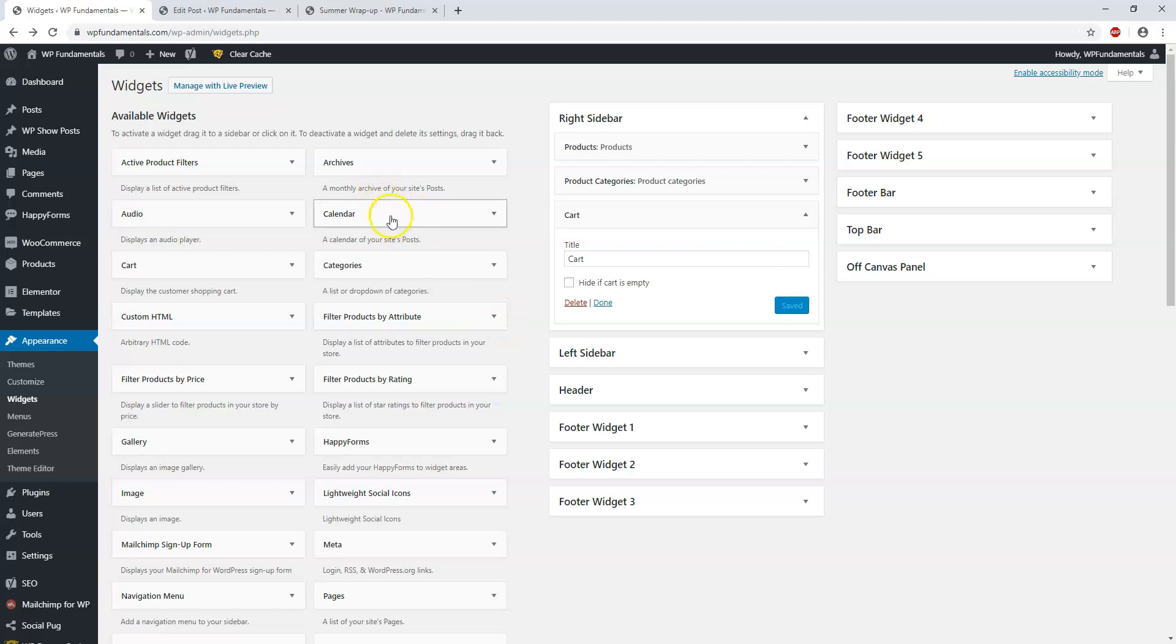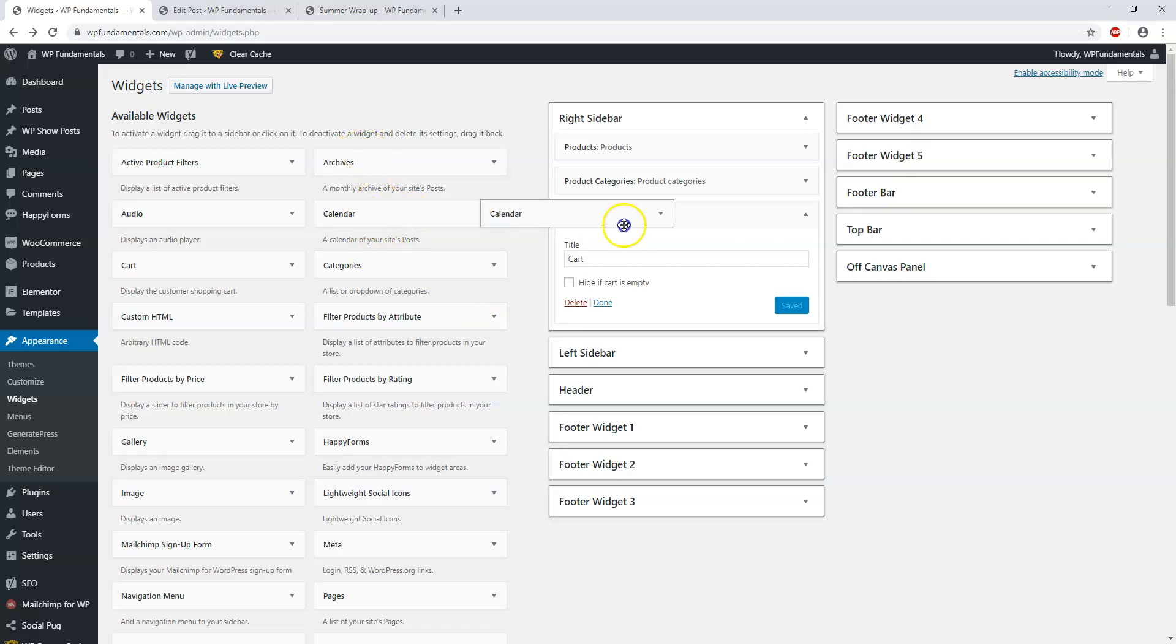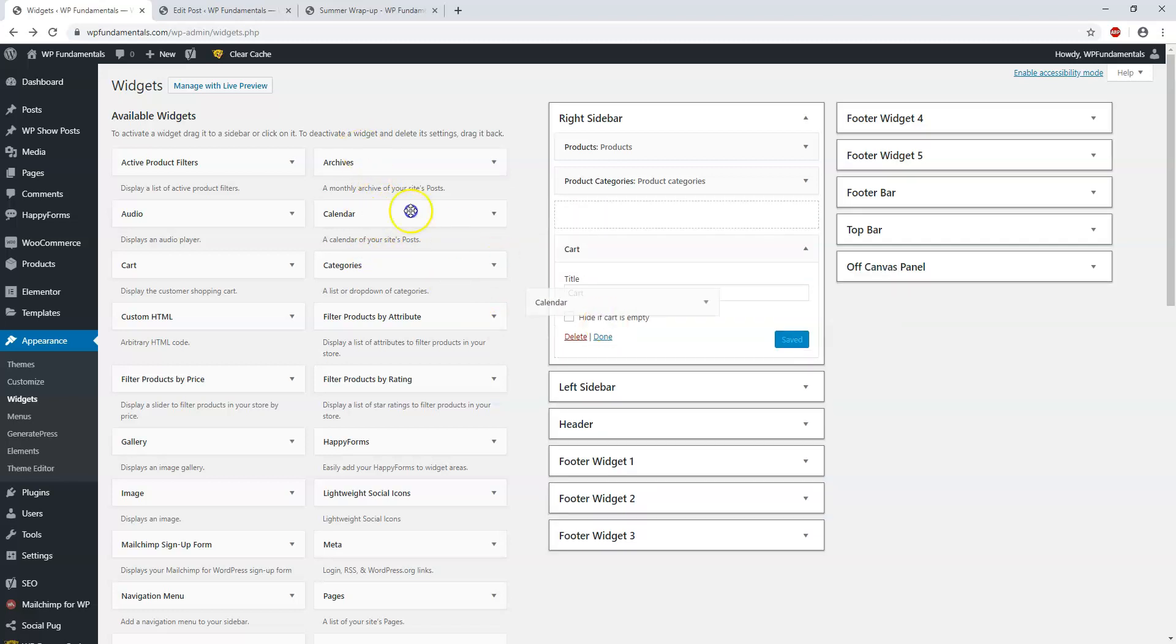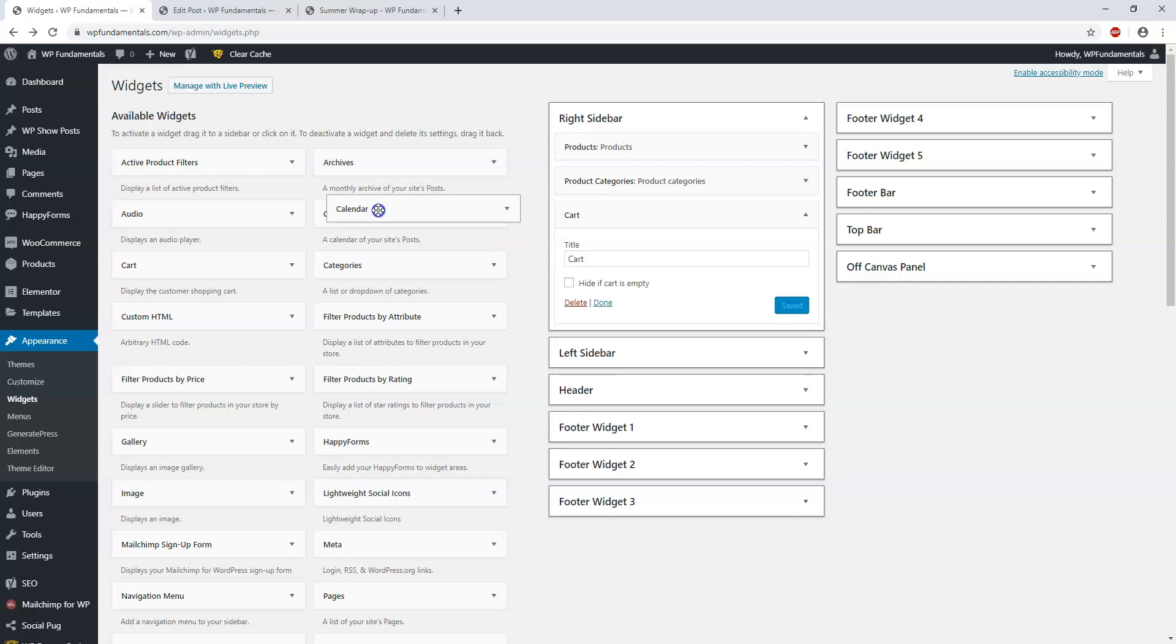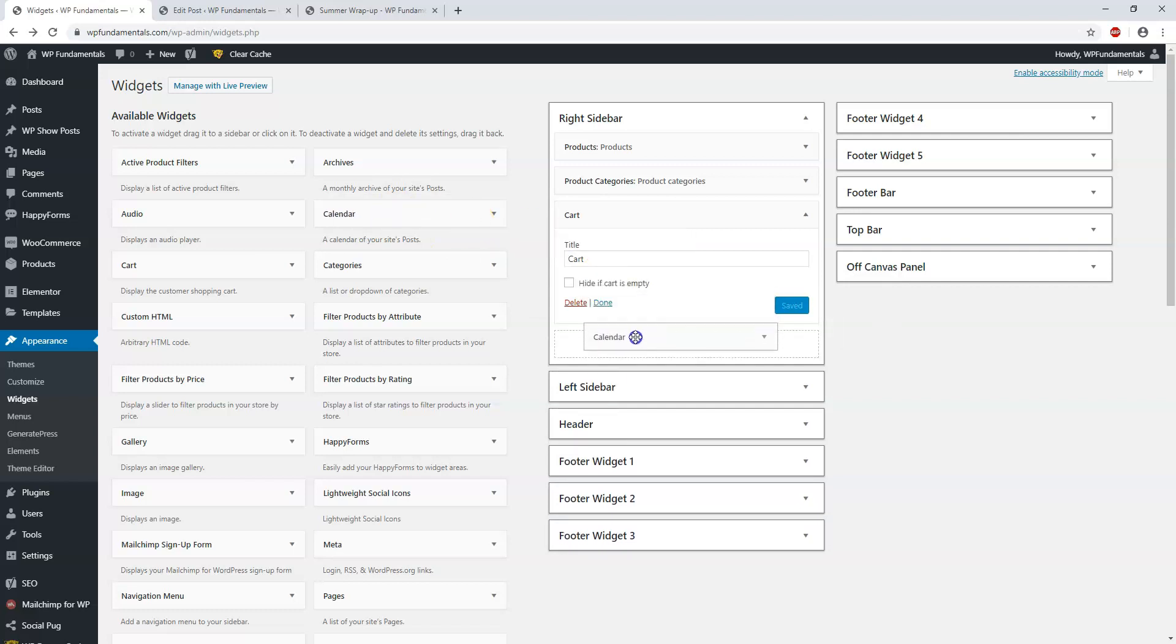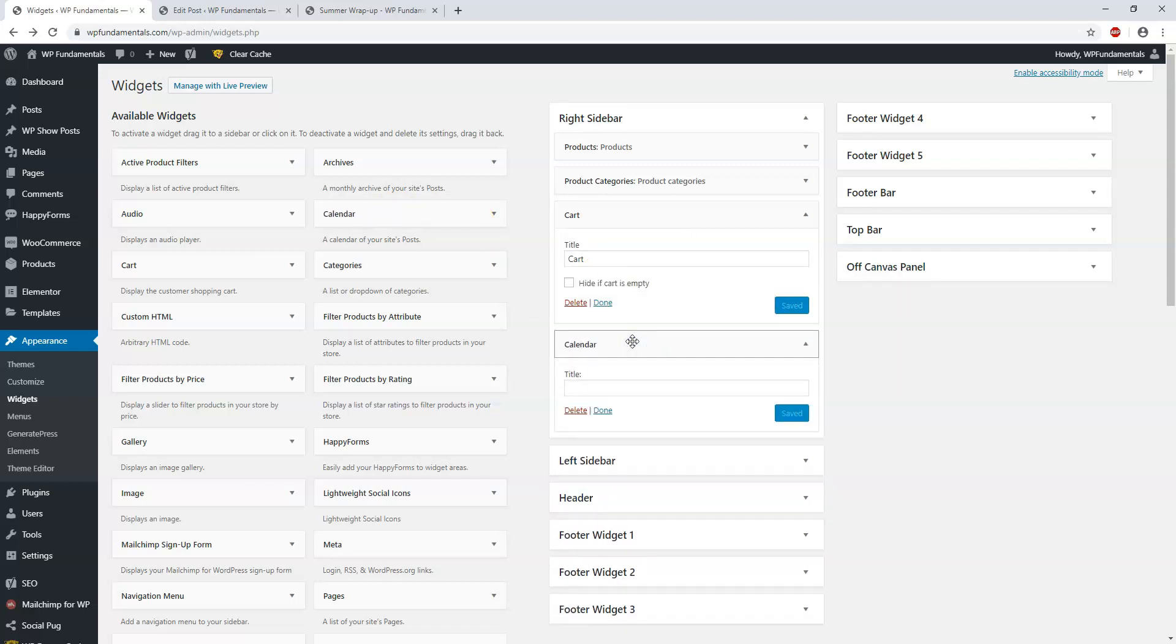Let's add a calendar as well. How to do that is you just click it, hold it down, drag it and drop it over here. You can also give it a title if you want. We can call it Calendar and save it right here.